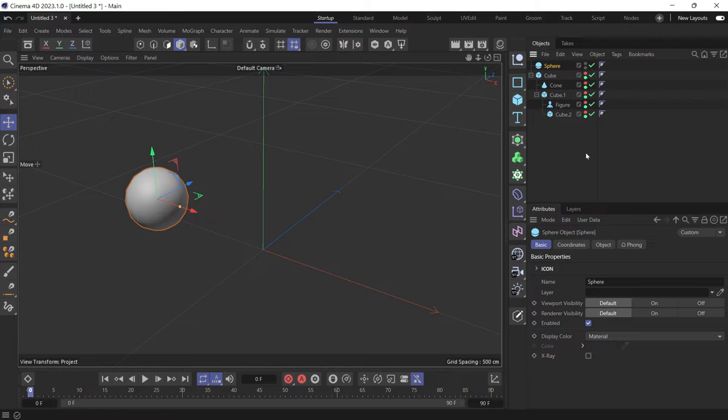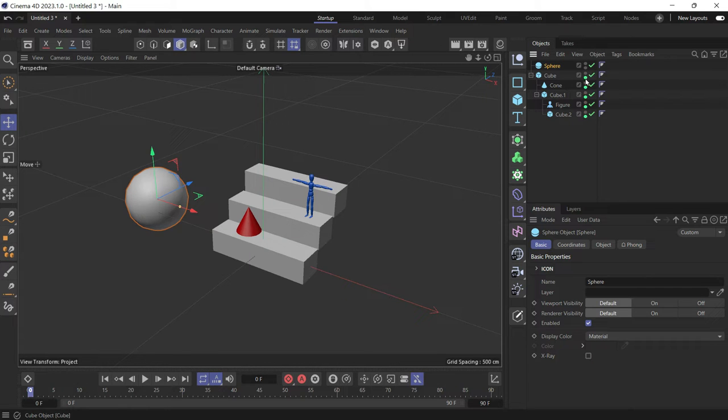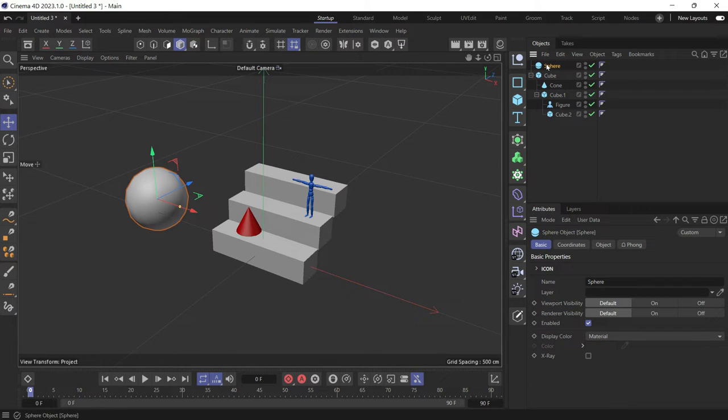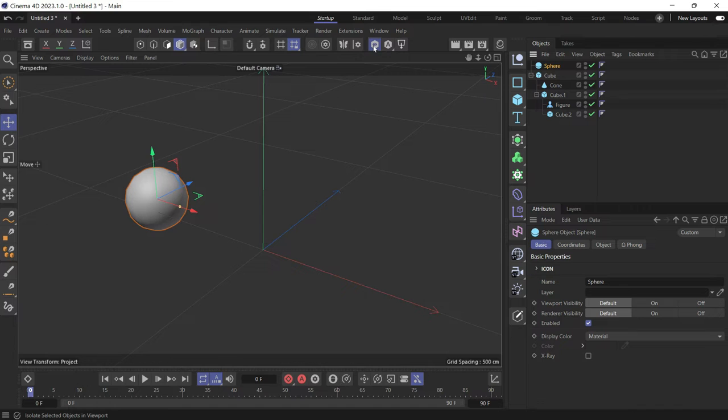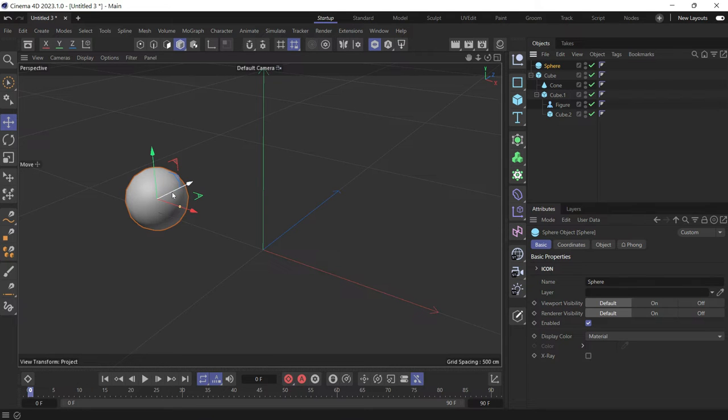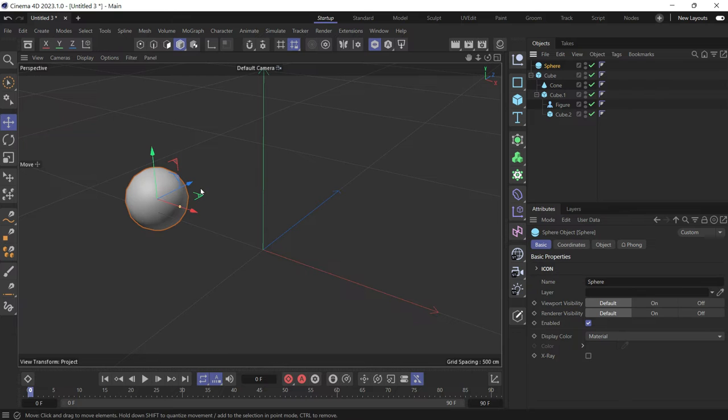Instead, there's another way, which is the solo button. The solo button acts like a toggle, so you select the object and press this button, viewport solo, and it turns off the visibility of the other objects to let you focus on only one object.